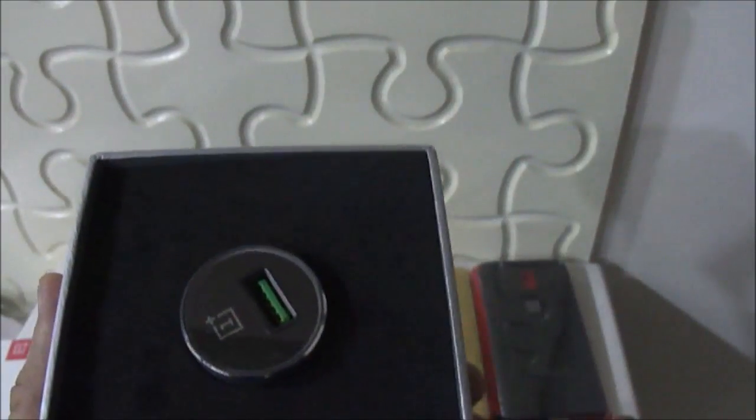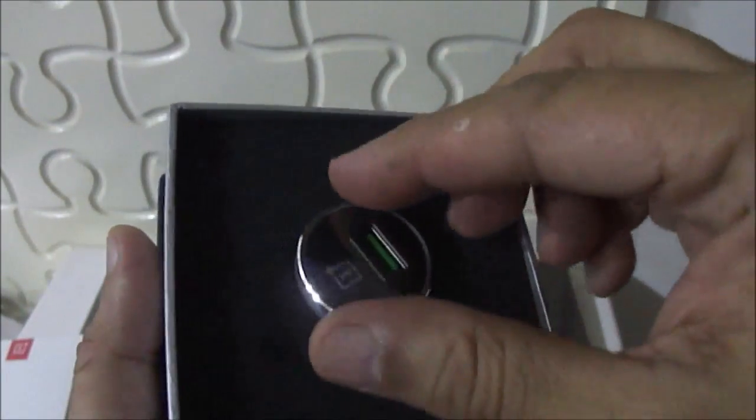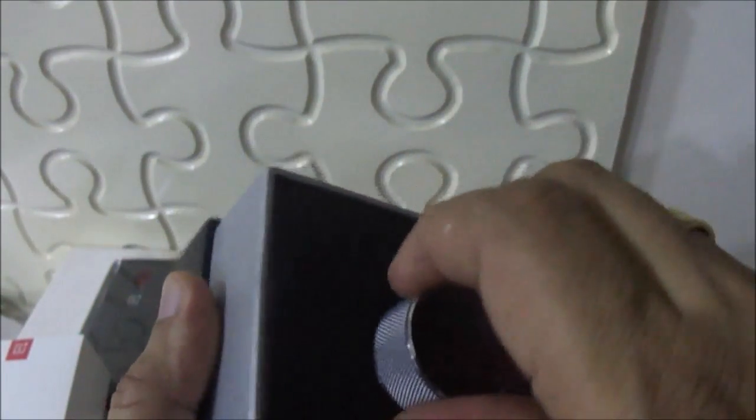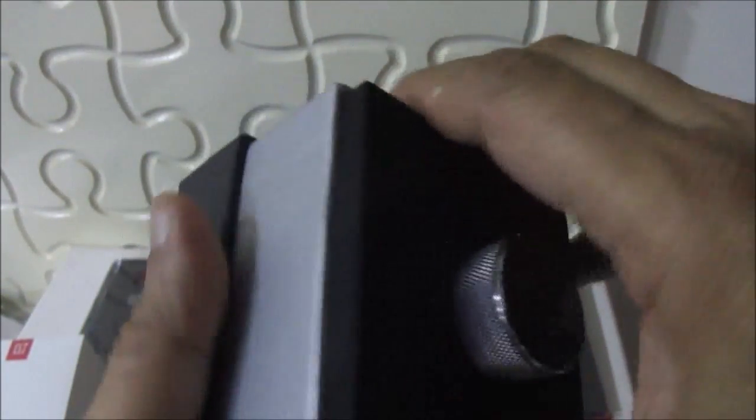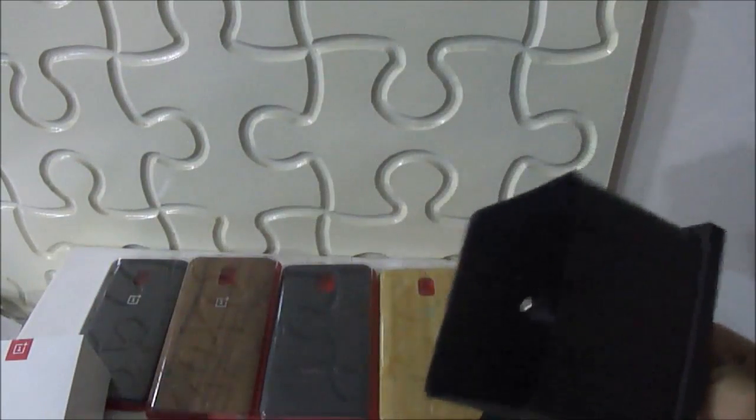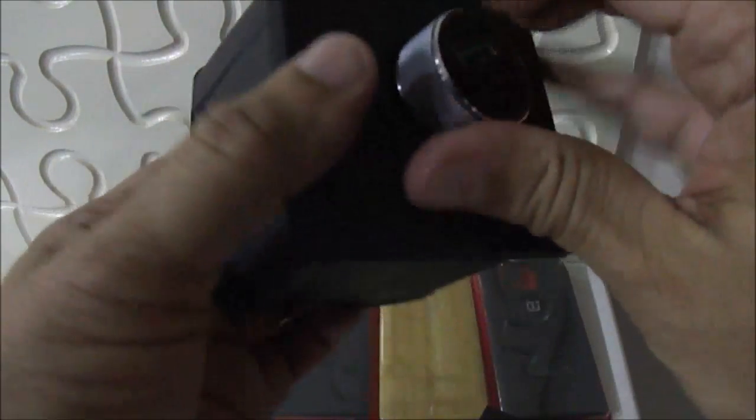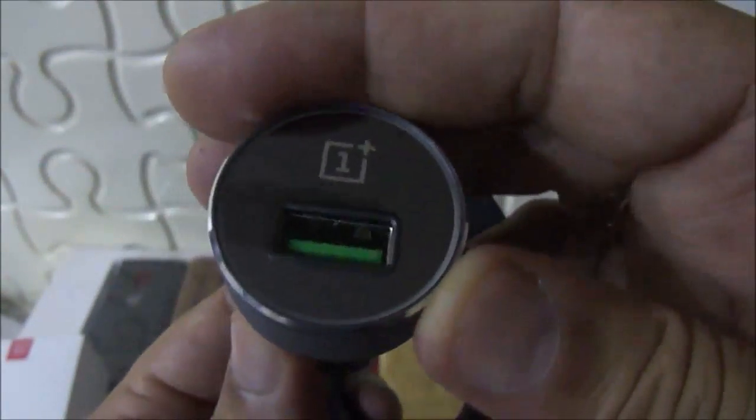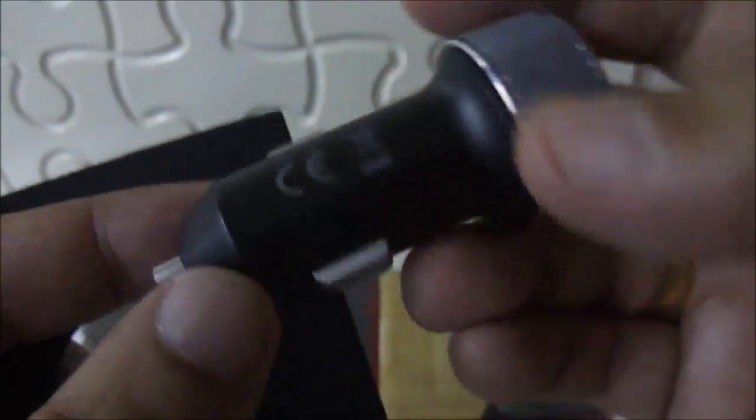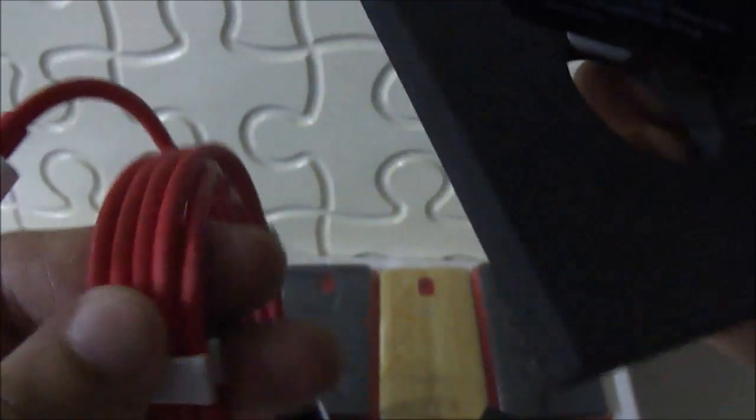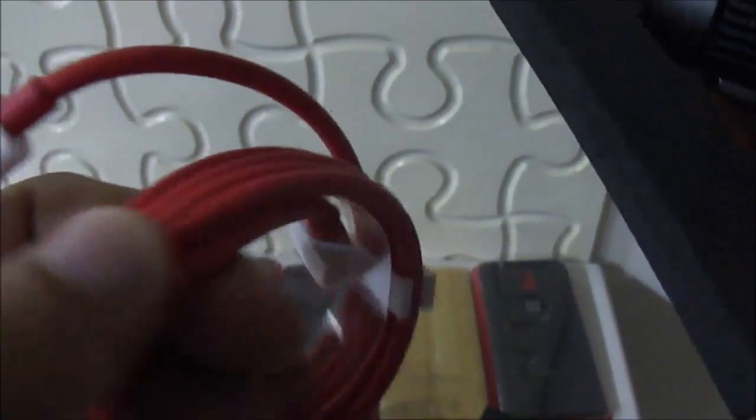This is also a beautifully looking gadget. You can see here this is of metal, this is the logo of the company, these are the details. Besides this, there is a USB cable for charging and fixing with this for charging the phone.